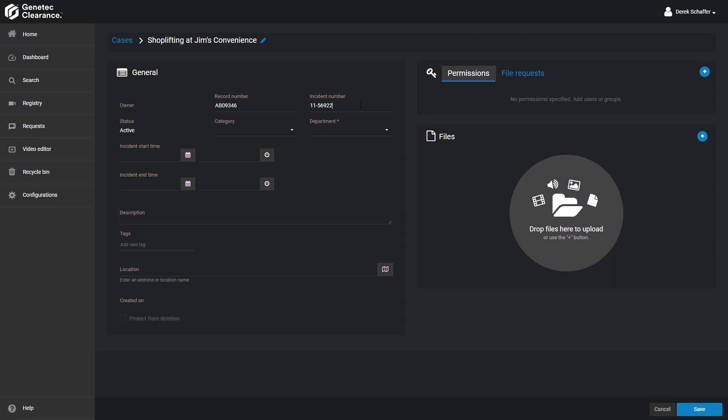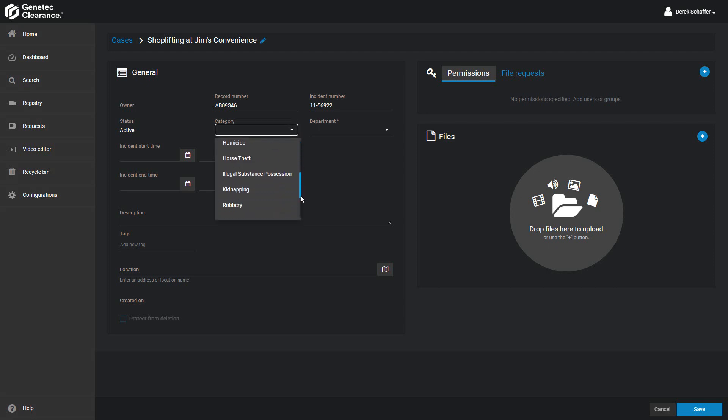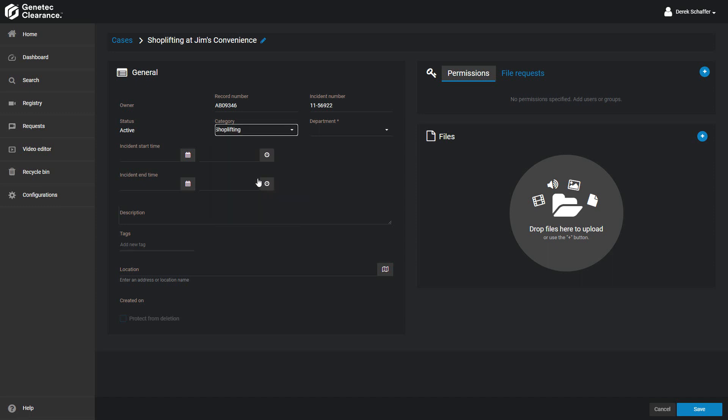When adding a new case, the status will automatically be set to Active. This can be changed to Closed and reopened later on if needed. Choose the Case category next. Each case can only be associated with one category. The category is the type of incident, such as employee theft or shoplifting.